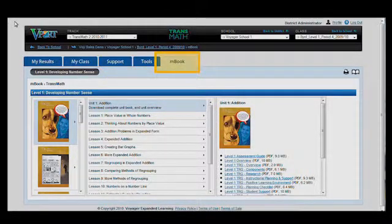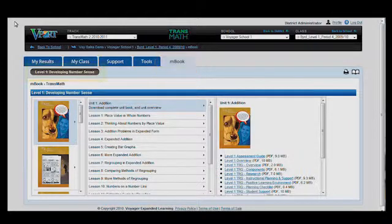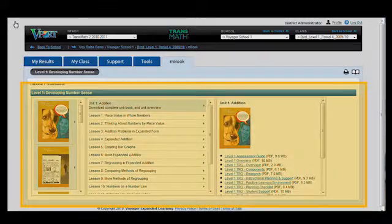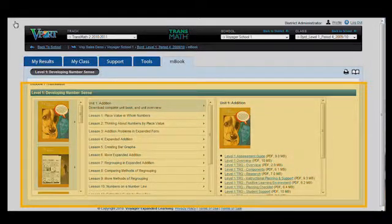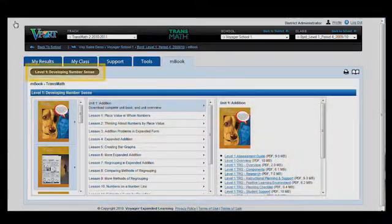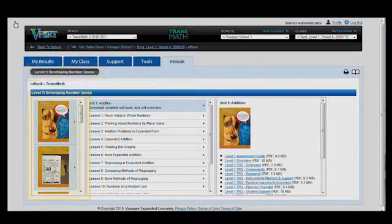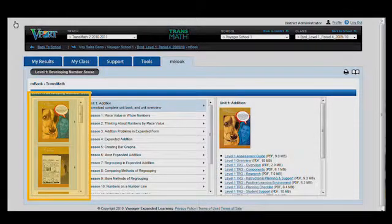users see an M-Book tab. After clicking the tab, at least one level of the curriculum will appear in the sub-tab navigation. Accessing resources happens through the three panes in the middle of the page. After selecting the appropriate level in the sub-tab navigation, select the unit in the pane to the far left.